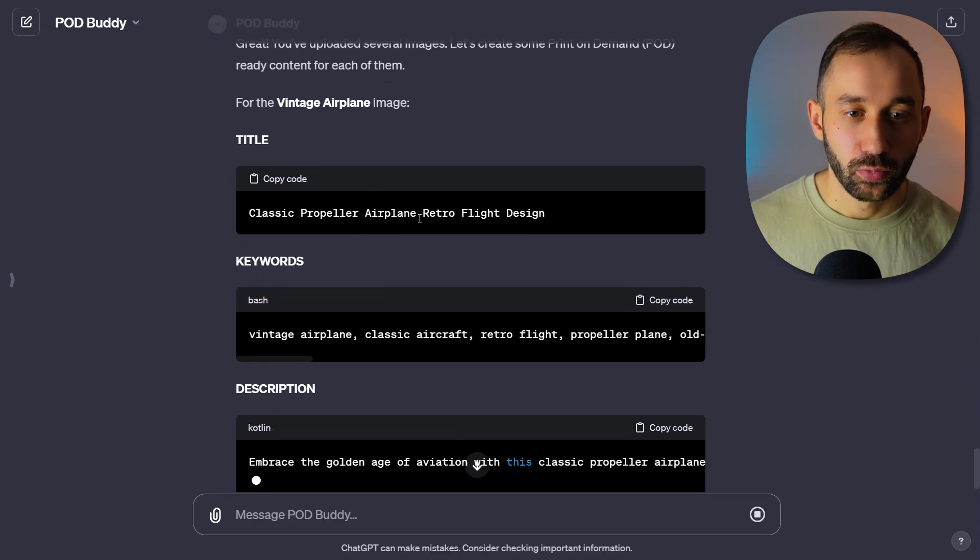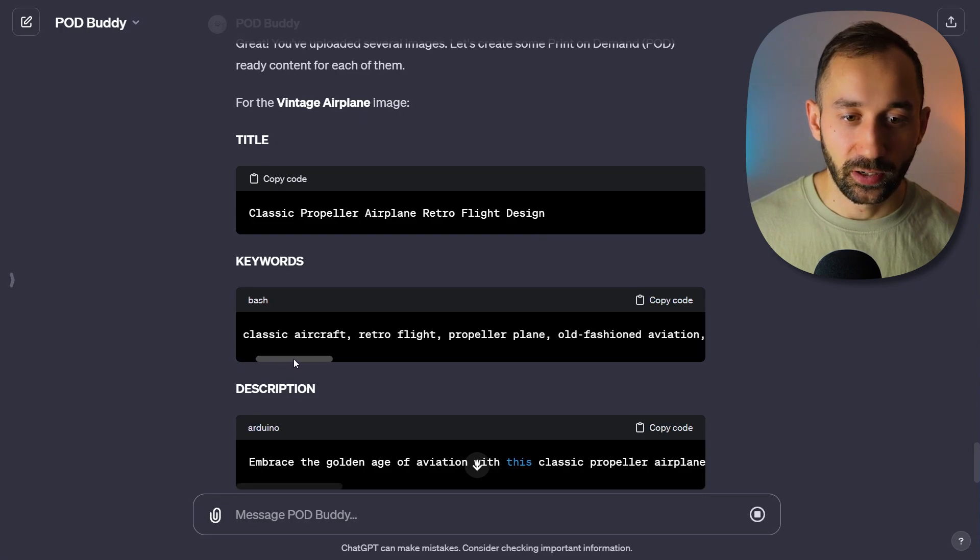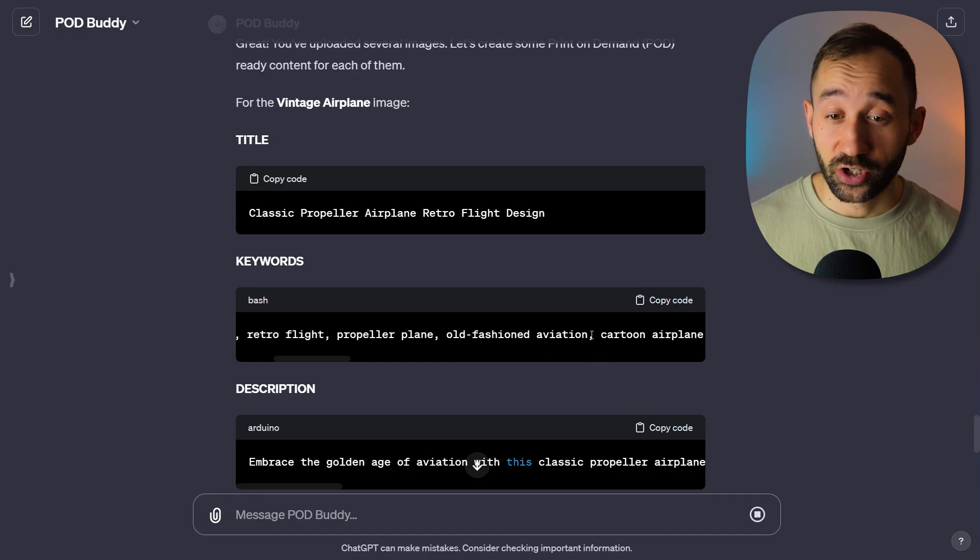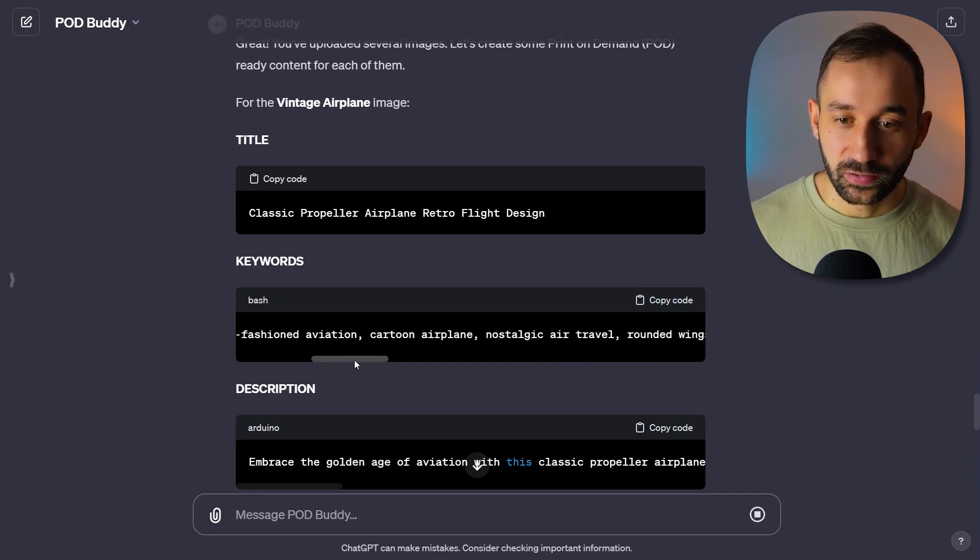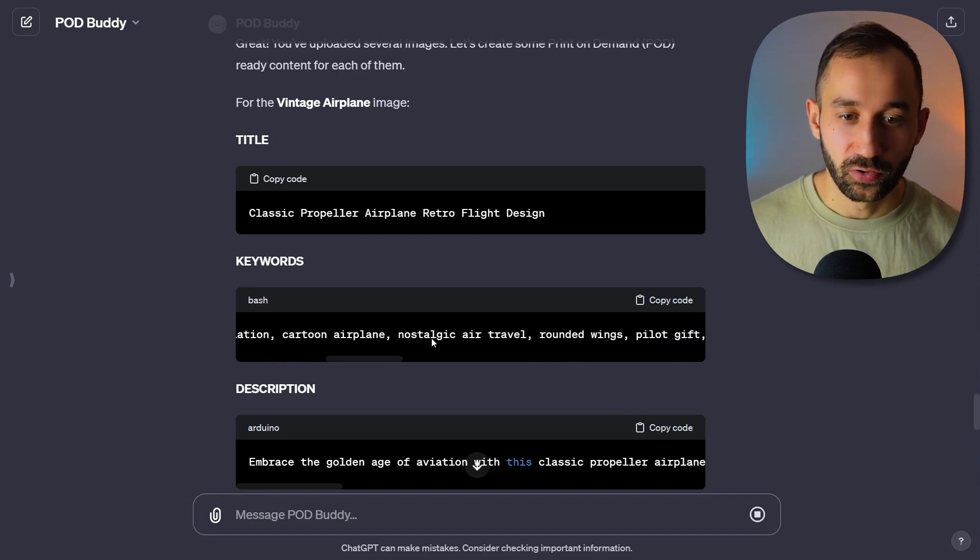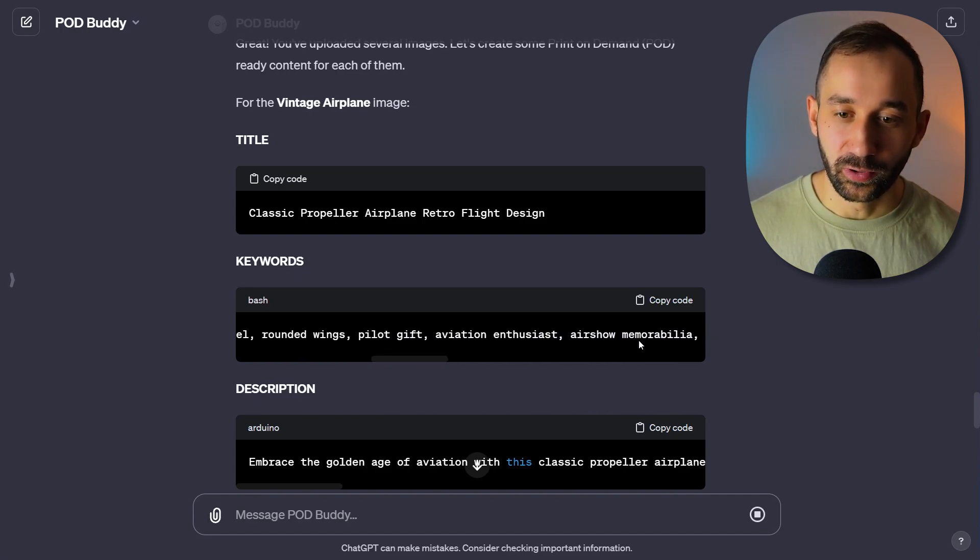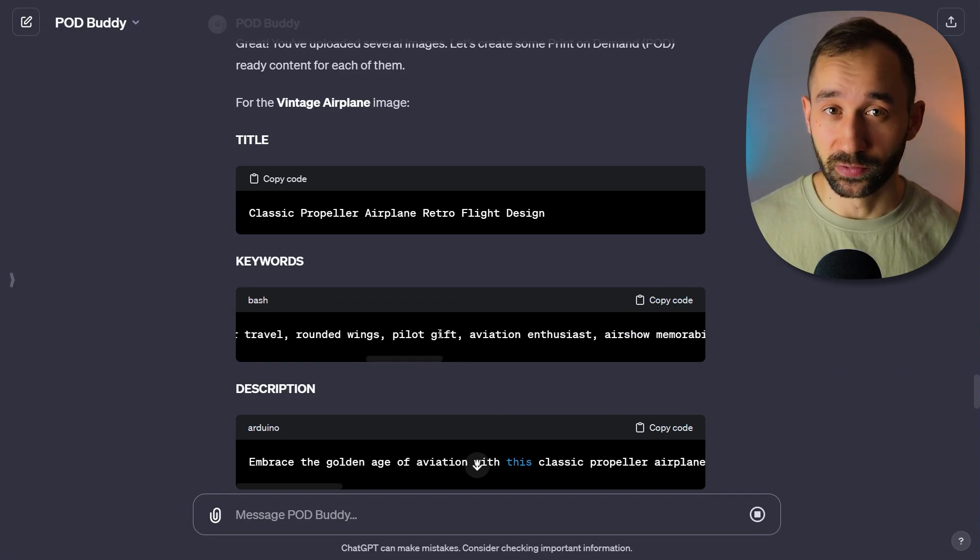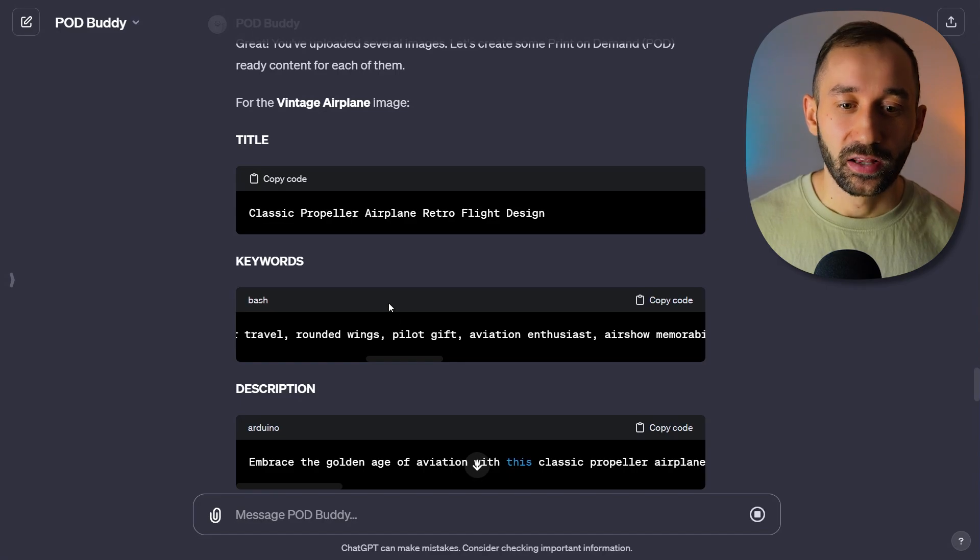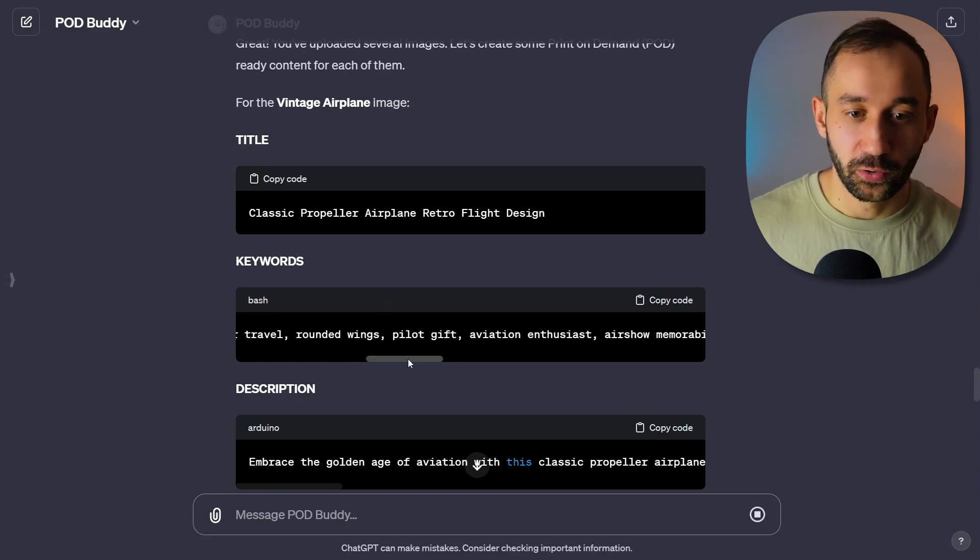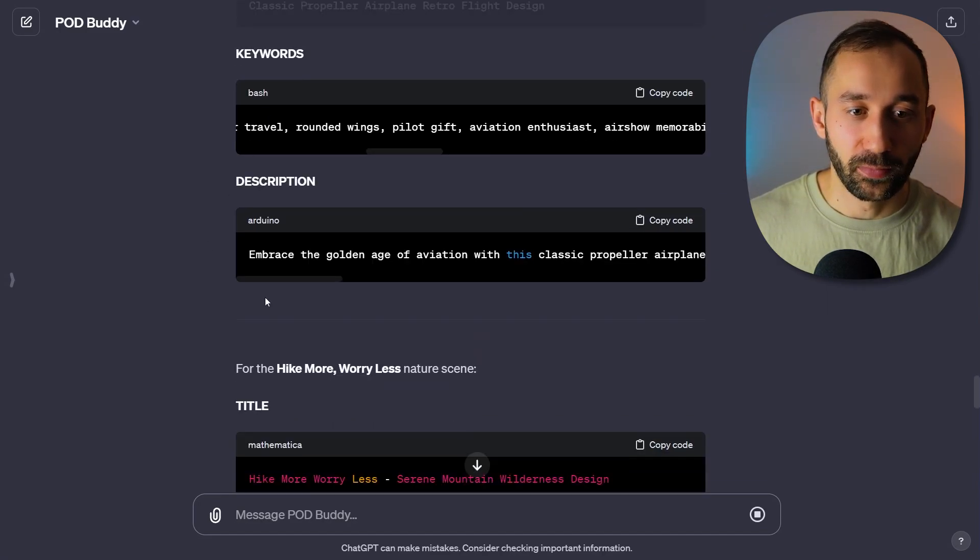Got a 'classic propeller airplane retro flight design'. Here's some keywords - vintage airplane, classic aircraft, retro fly, propeller plane, old fashioned, aviation. Wow. These keywords are actually really good. Nostalgic air travel. You can tell that it's actually understood the image and it's giving you very relevant keywords, which is brilliant. Even has 'pilot gift', which is a good keyword in my opinion for this design. That wouldn't really be too obvious I suppose. But yeah, very happy with this first listing.